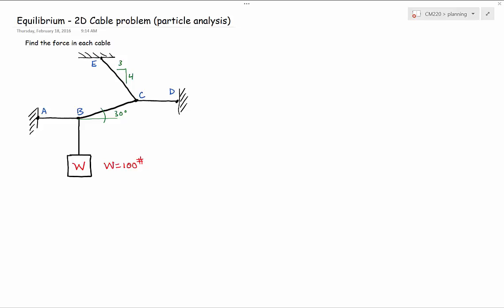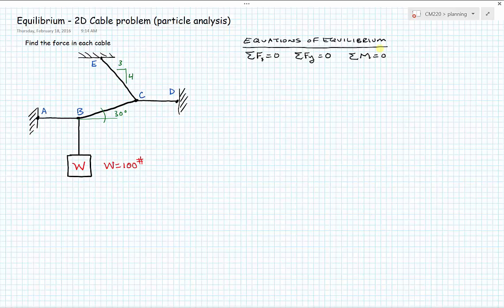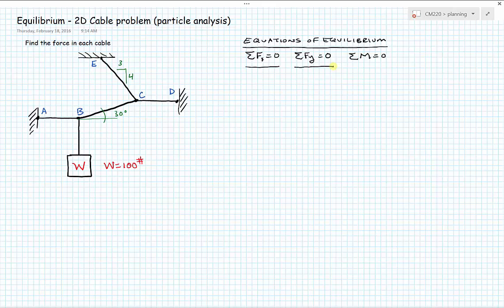In this problem we're going to solve a two-dimensional equilibrium problem — one of the simpler ones where we only need to use two equations of equilibrium: the sum of forces in the x-direction equals zero and the sum of forces in the y-direction equals zero. The goal is to find the force in each of the cables shown on the diagram.